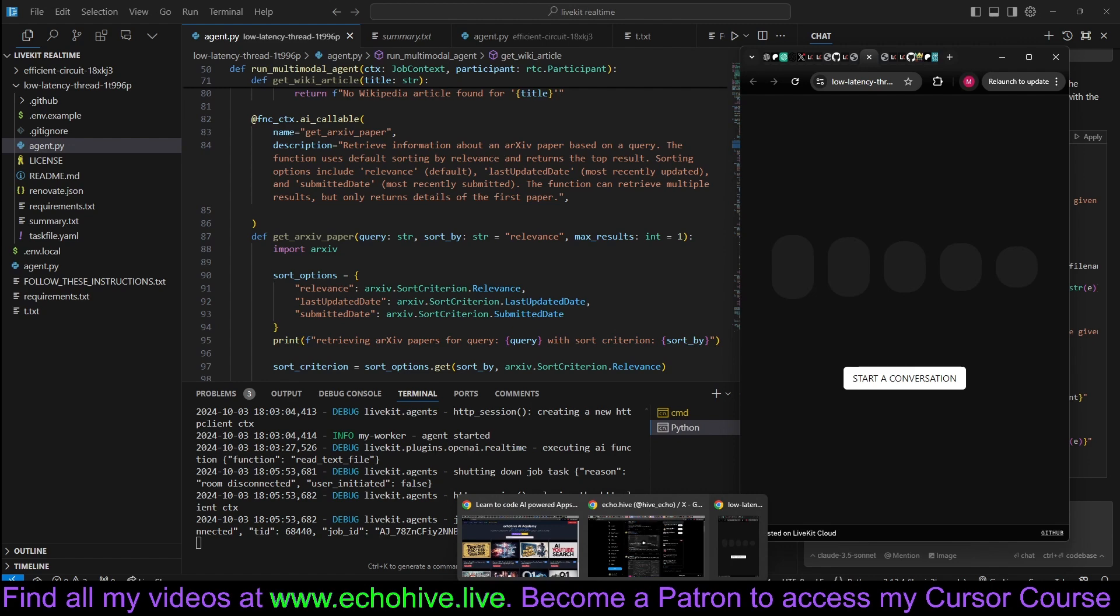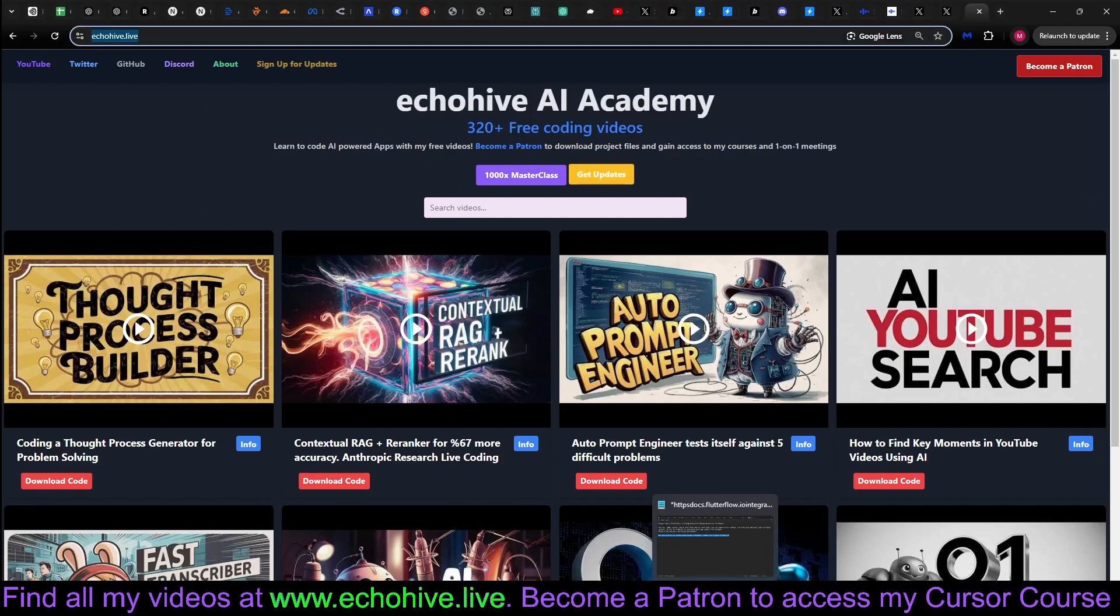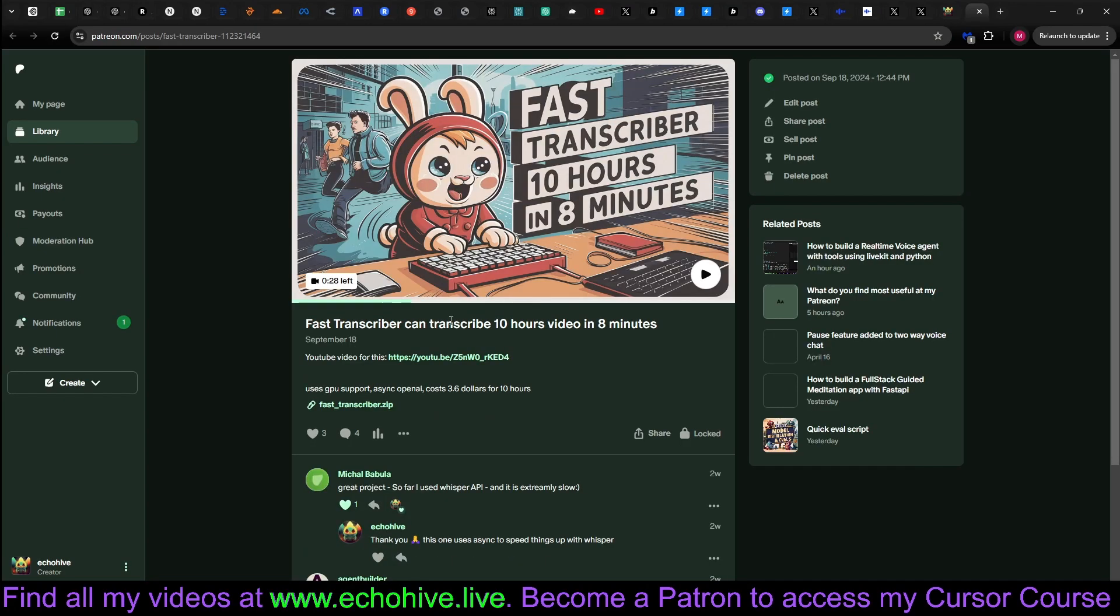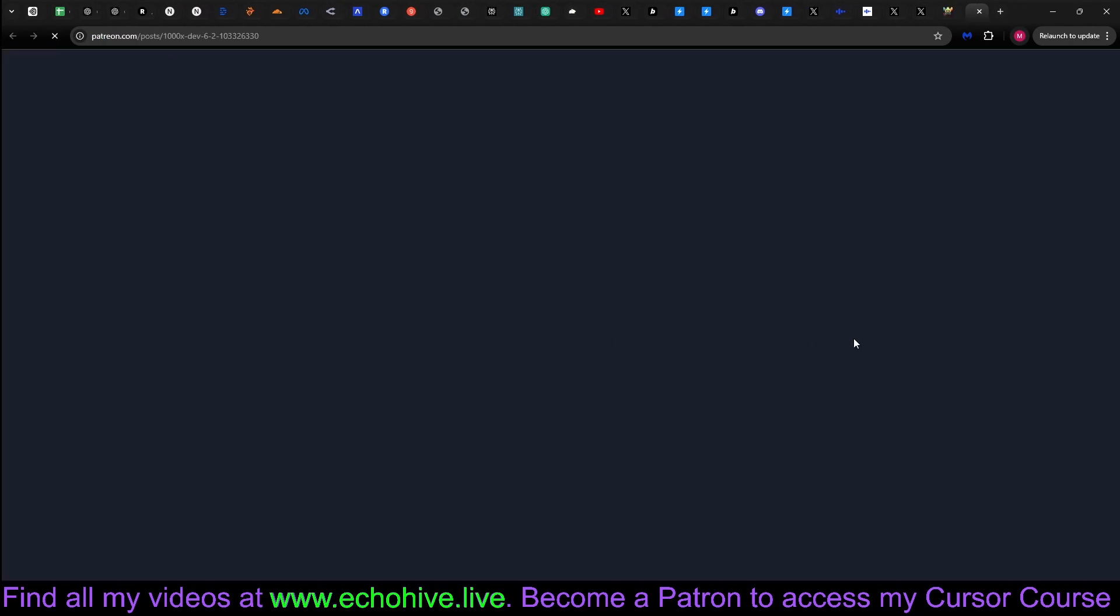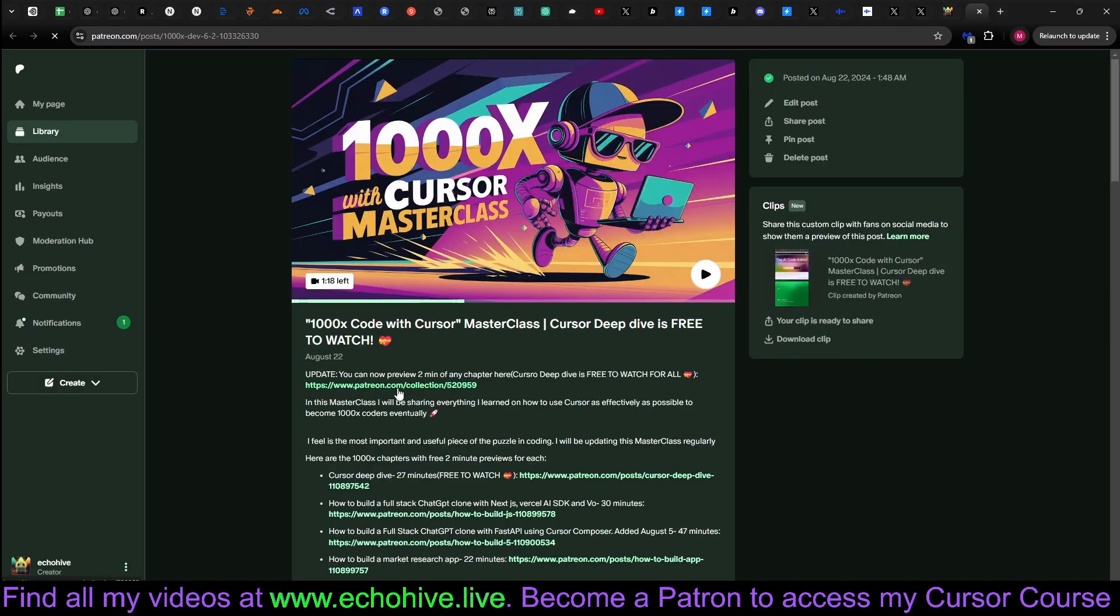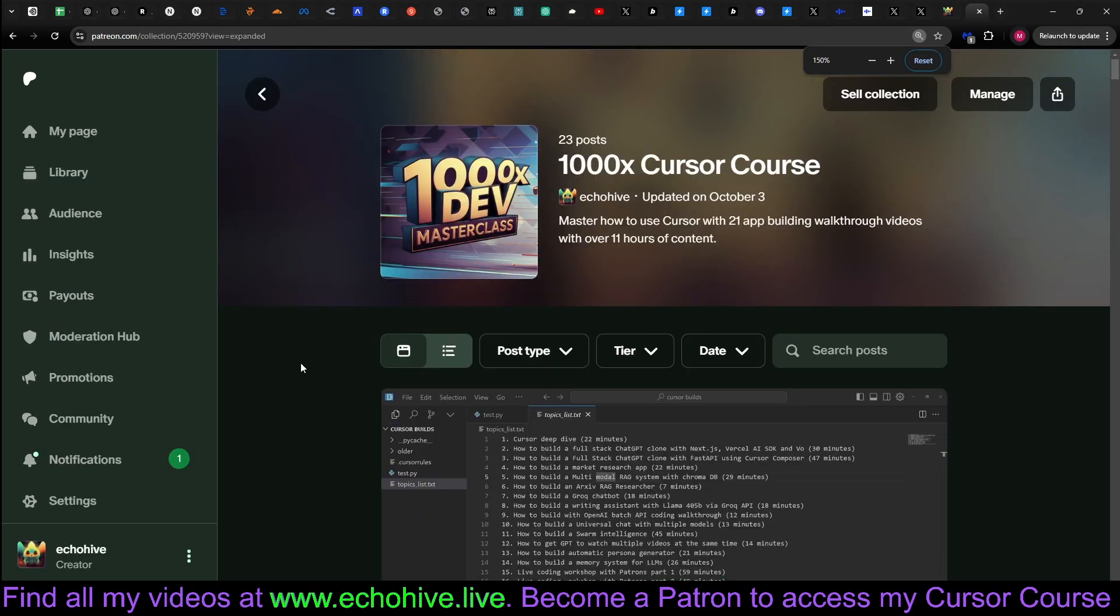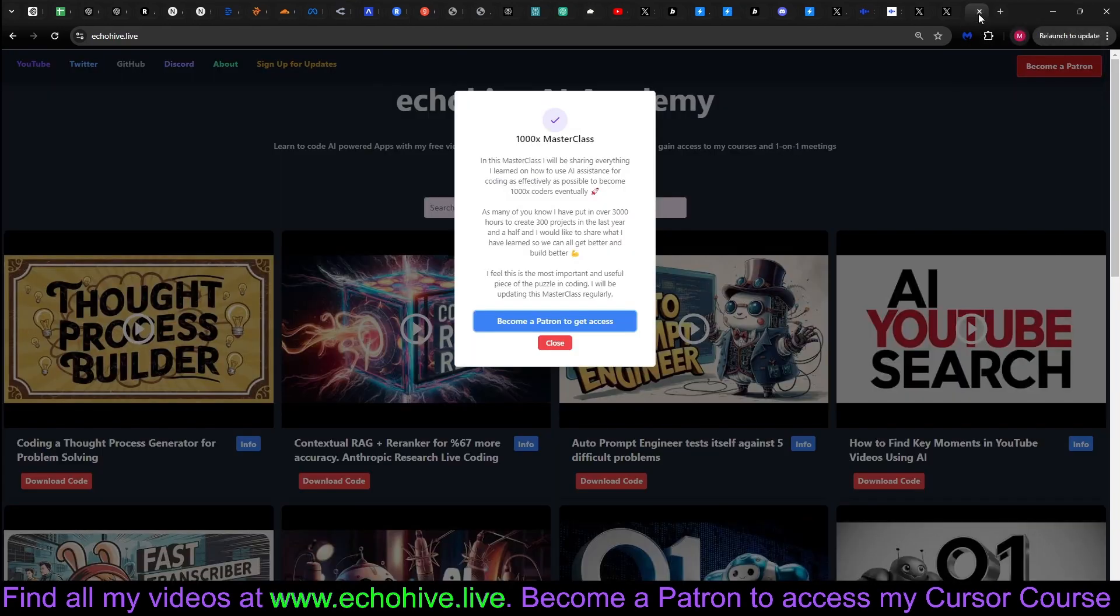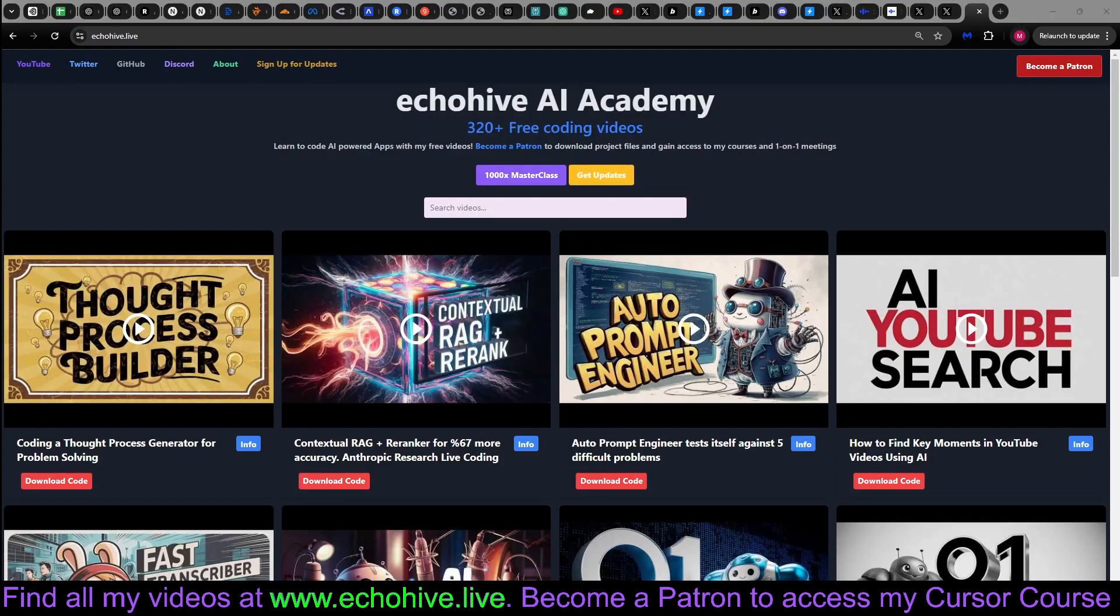And like I said, if you're enjoying my content, you can find all my free AI coding videos at my website, ecohive.live. And if you do decide to become a patron, you can download the code files for each one. For example, the fast transcriber, which transcribes 10 hours of video in eight minutes. Just click on it. You can watch the video. I always review the code, and you can download the code real quick as well. And I also have my Thousand X Masterclass with 22 chapters now. And you can watch the first chapter for free and preview the first two minutes of each chapter. The last chapter is how to build a real-time voice agent. This one, actually. So there's over 11 hours of content there. Well, thank you for watching. Let me know how you like this. Take care, everybody.